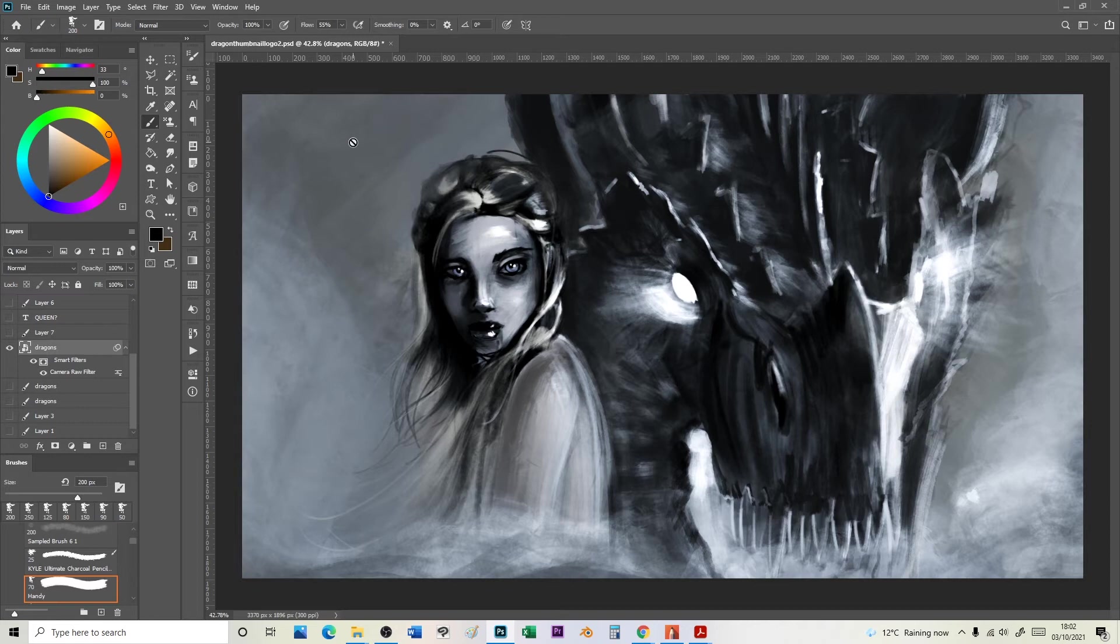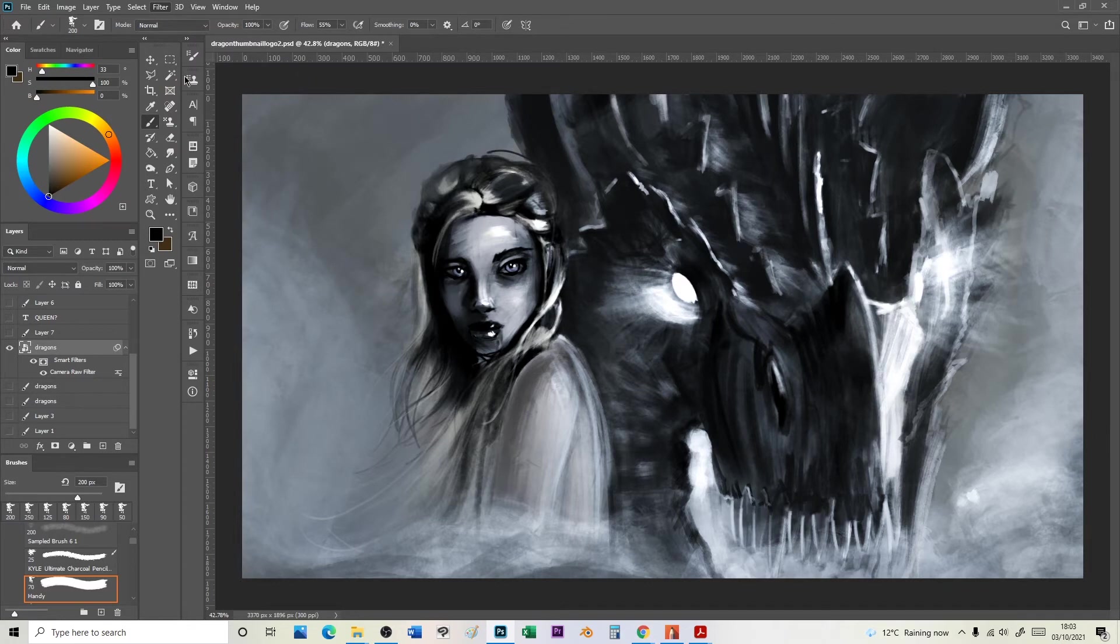But on this drawing I had used this thing called camera raw filter which is in Photoshop. And if you go to this camera raw filter here, if I go up here and go camera raw filter.